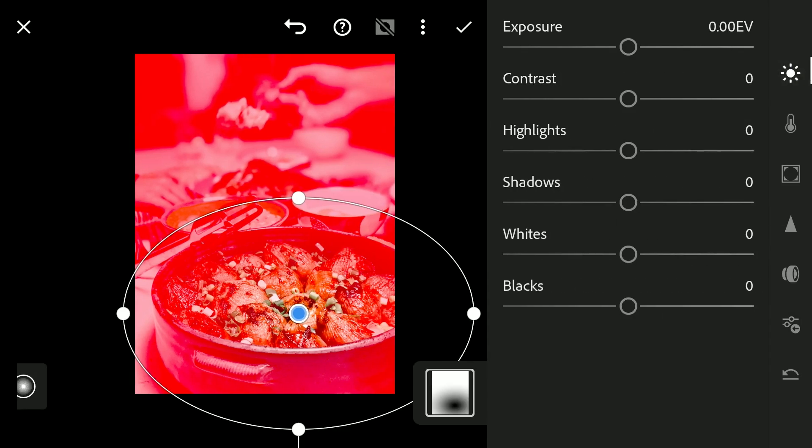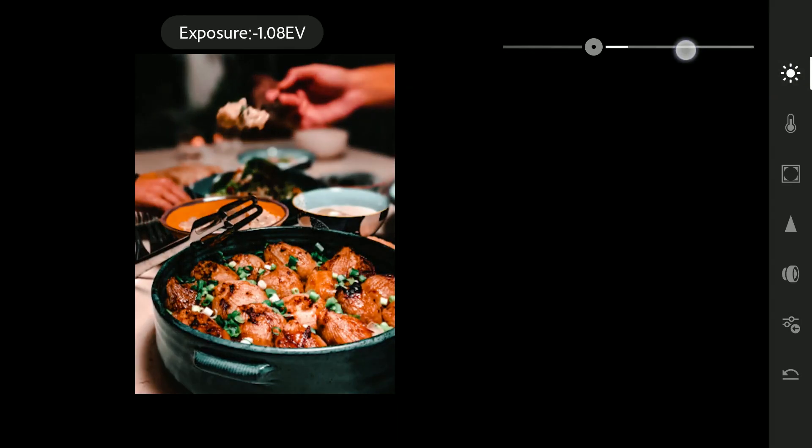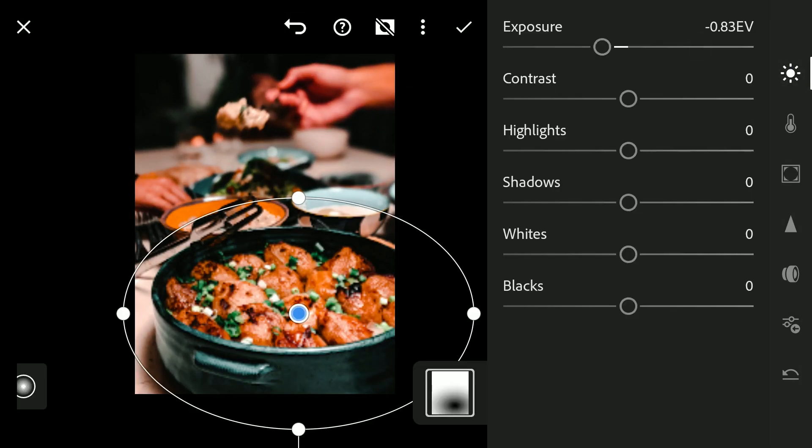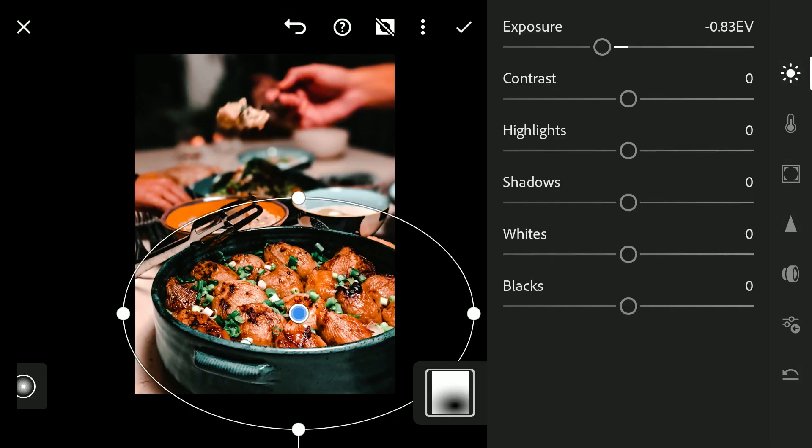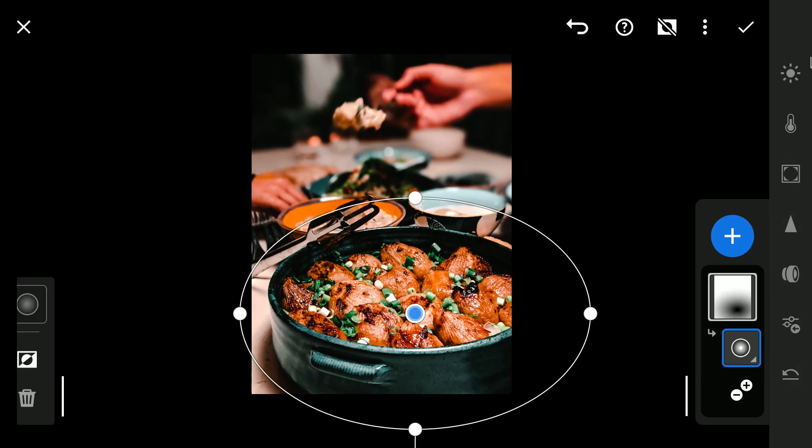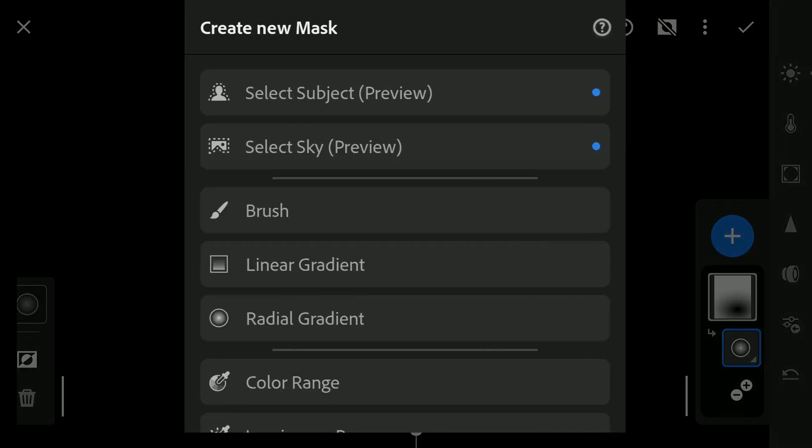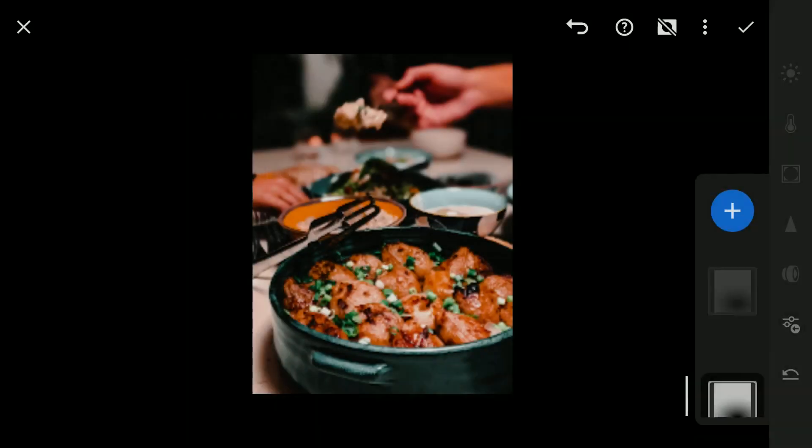Reducing the brightness to make the food pop. Also one linear filter at the top.